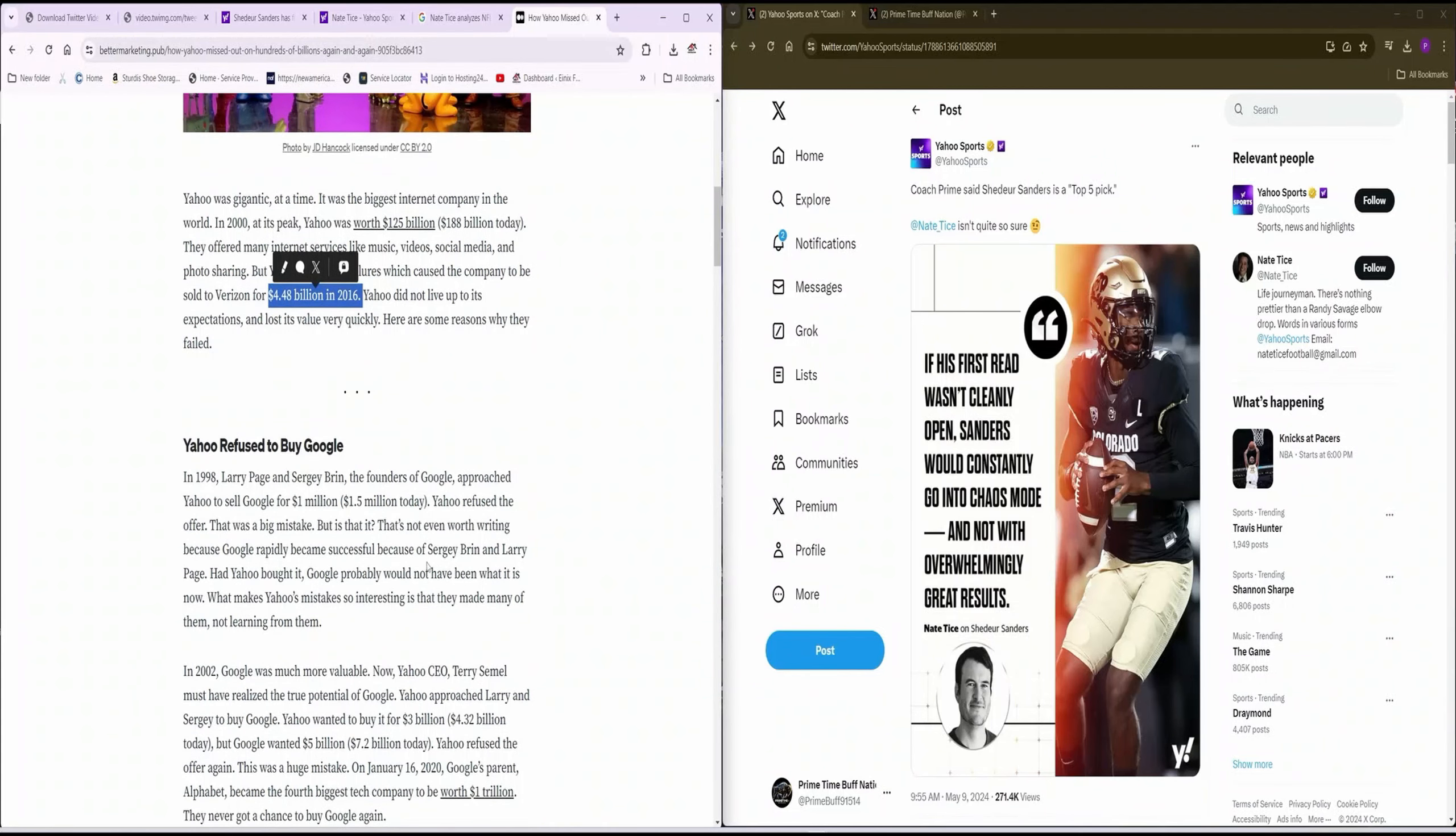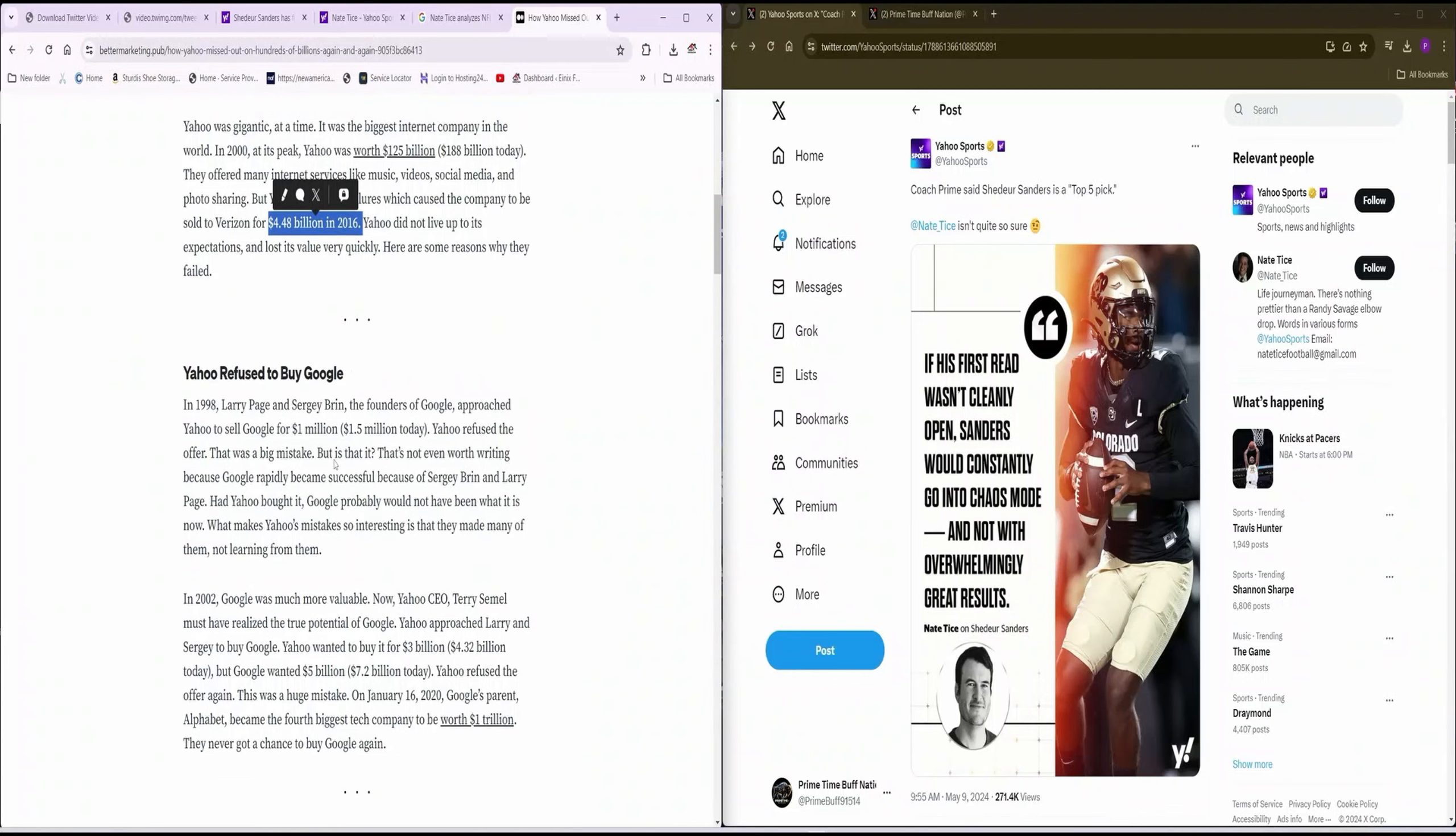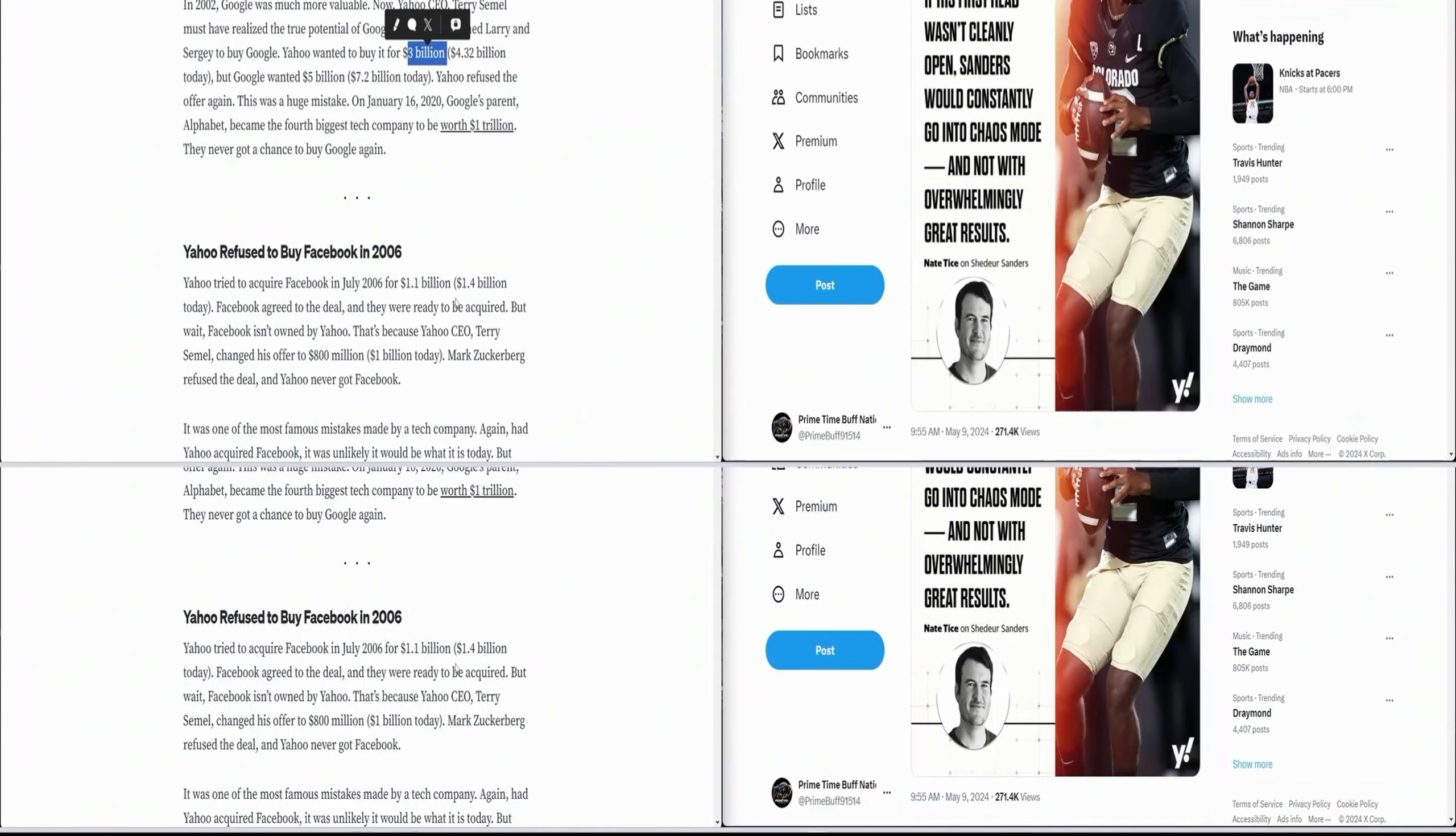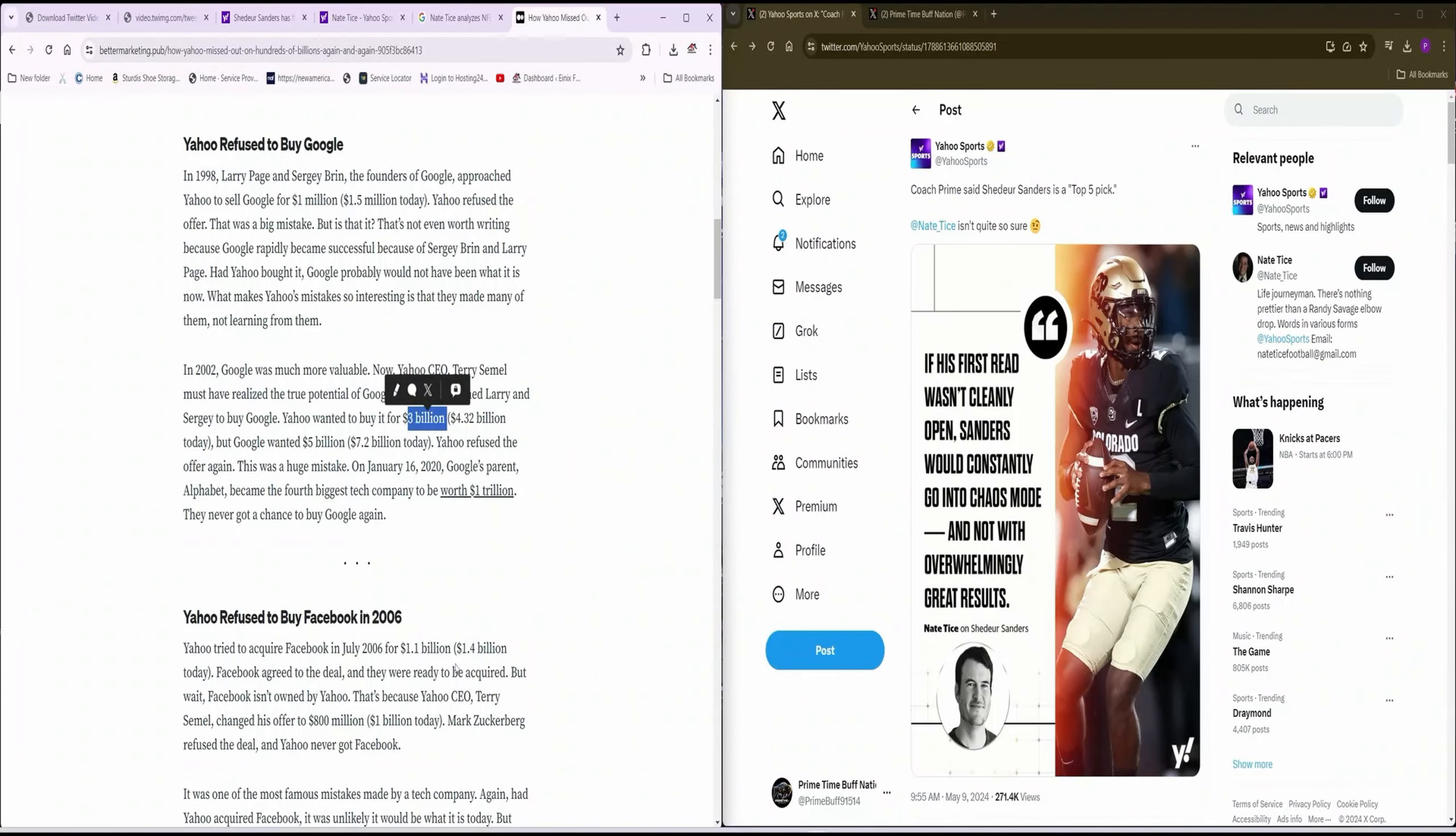So in 1998, Yahoo refused to buy Google. They refused to buy Google because Google wanted $5 billion, but Yahoo was like, nah, I'm only gonna pay you $3 billion. I'm not going over $3 billion. And then Google was like, all right Yahoo, go fuck yourself. You don't get many opportunities, right?